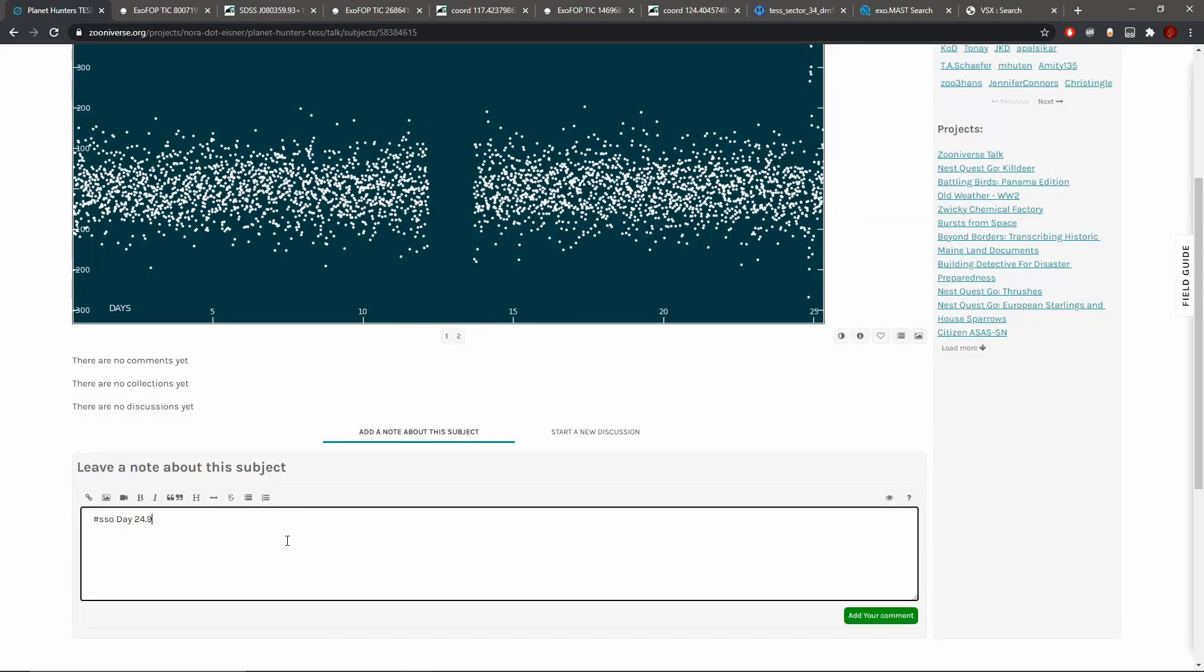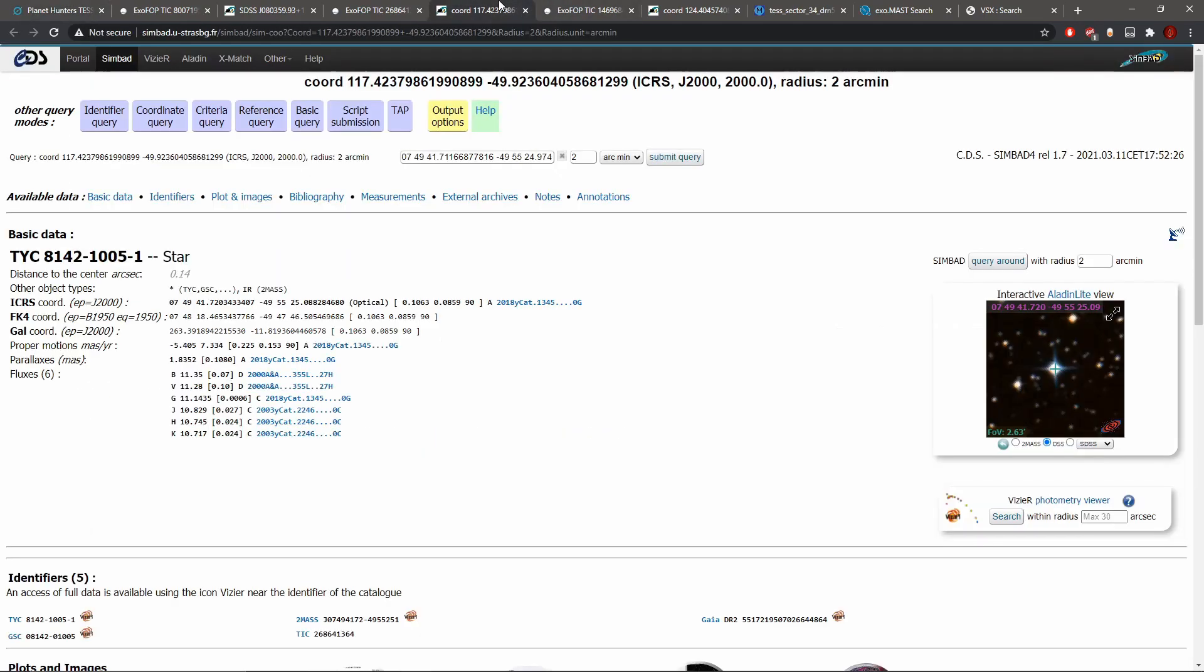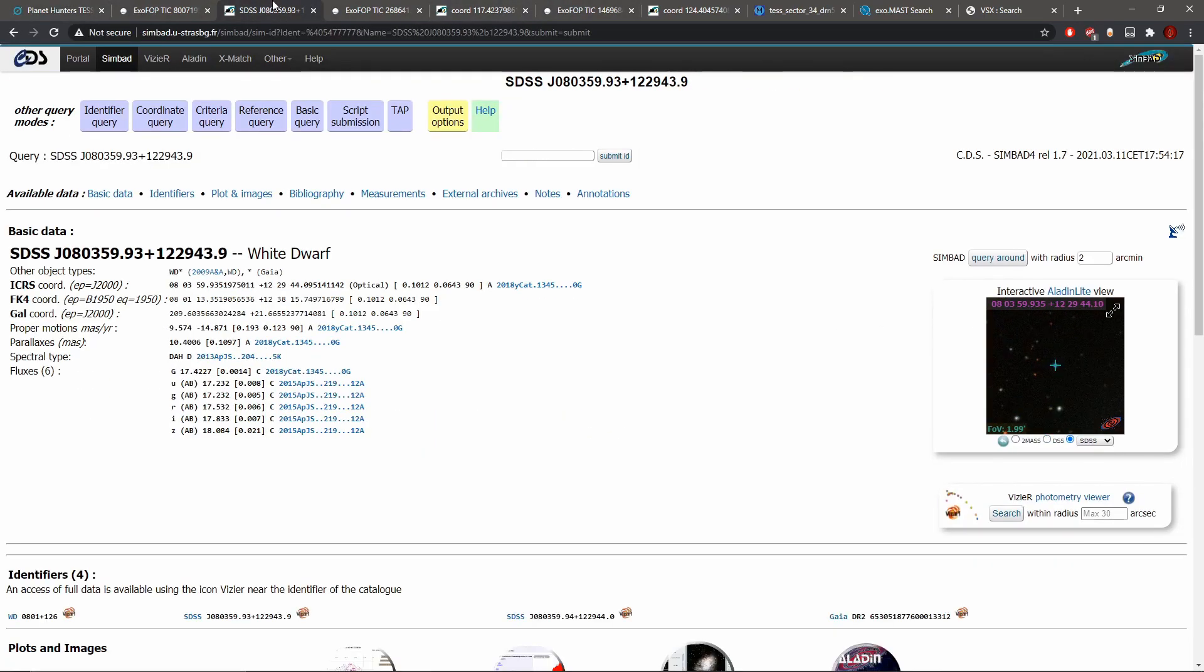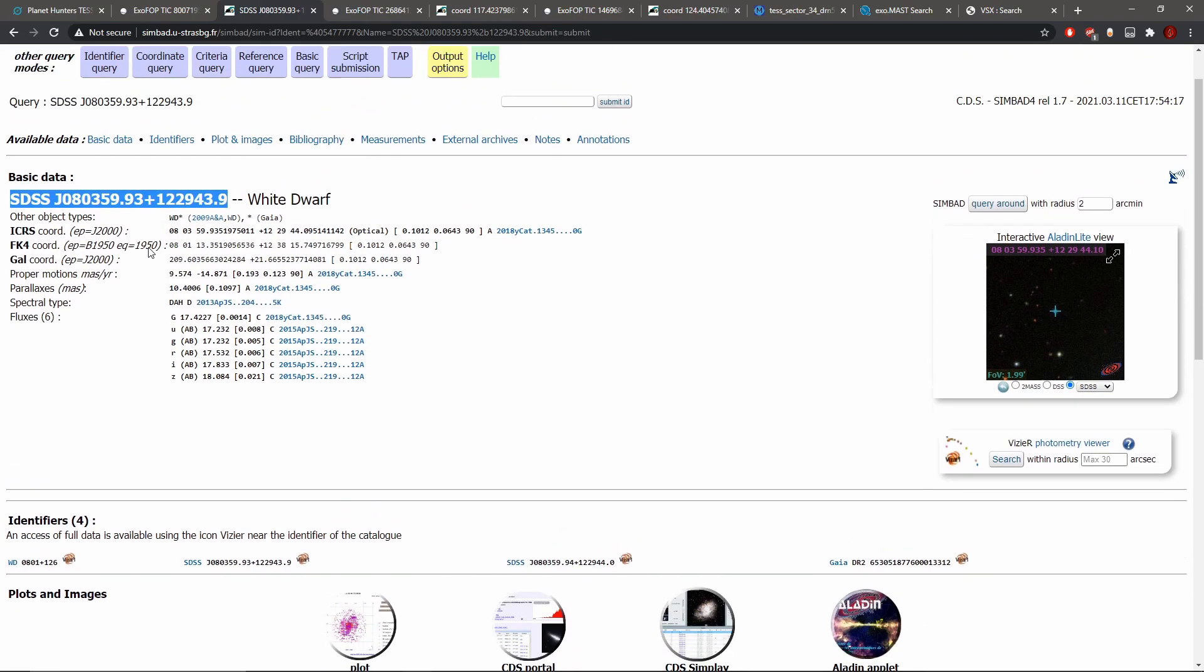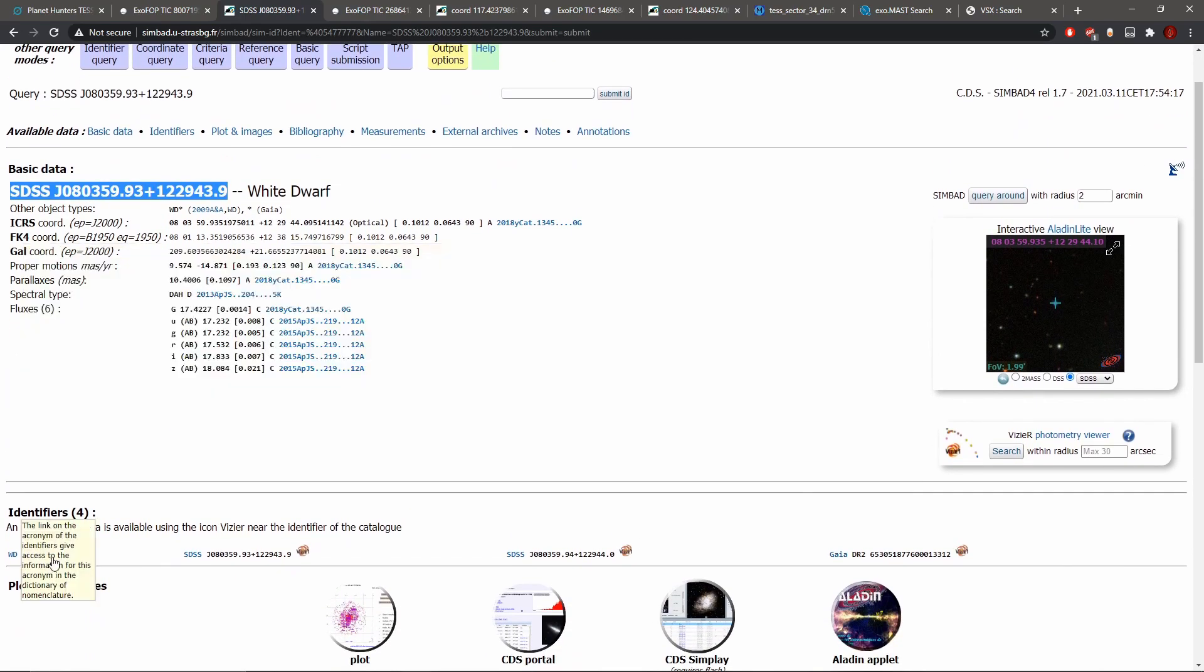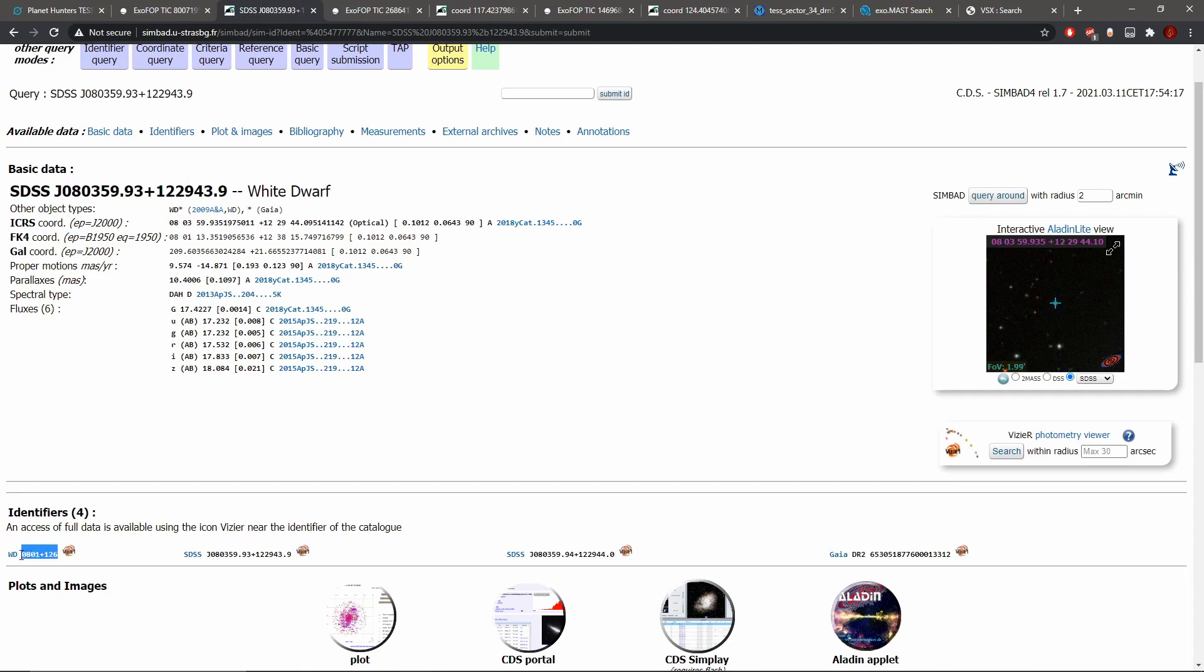So yeah, it's a white dwarf star. And yeah, and the link. It's a very long designated name. Oh, it has an actual name down here like a white dwarf designation.